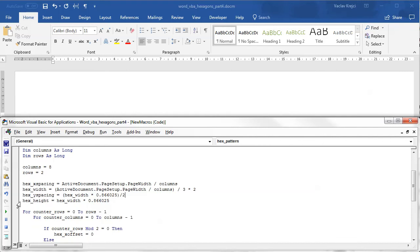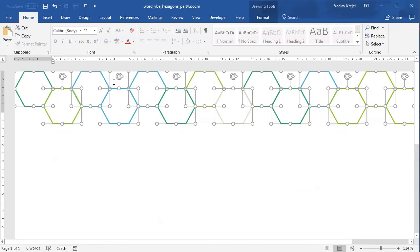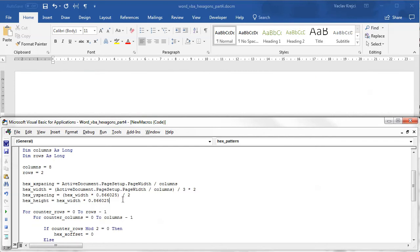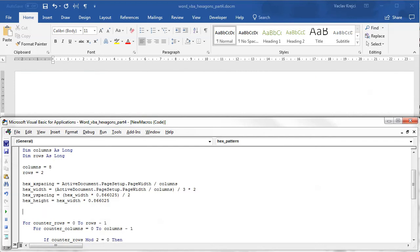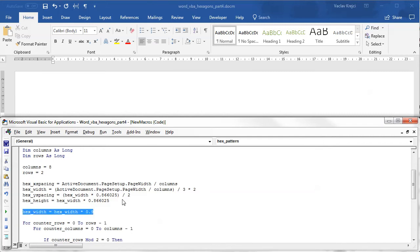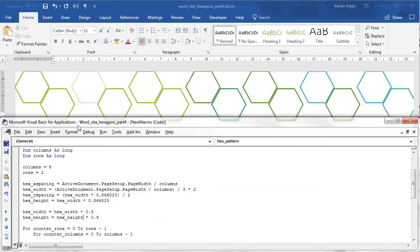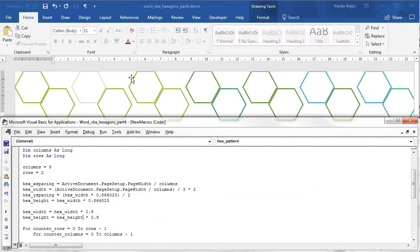If I run this I should get the very same result, but what I can do now is I can say that the hex width equals hex width times 0.9 for example, and I can do the same for hex height. It will not work right away but those shapes should be a little bit smaller like they are now.